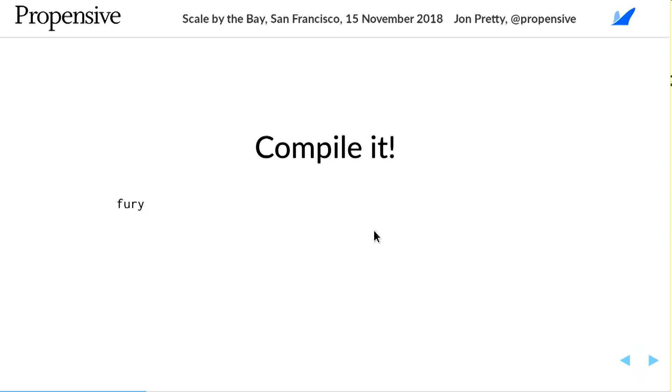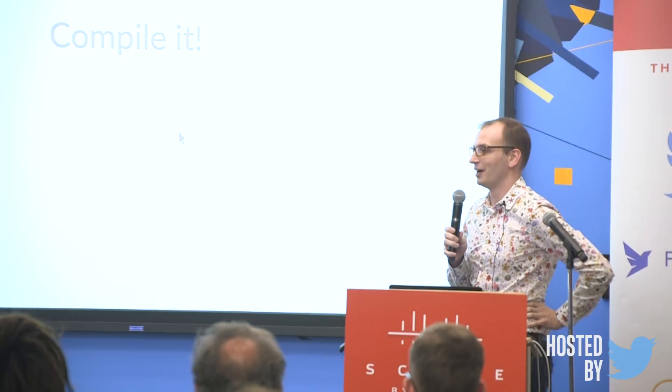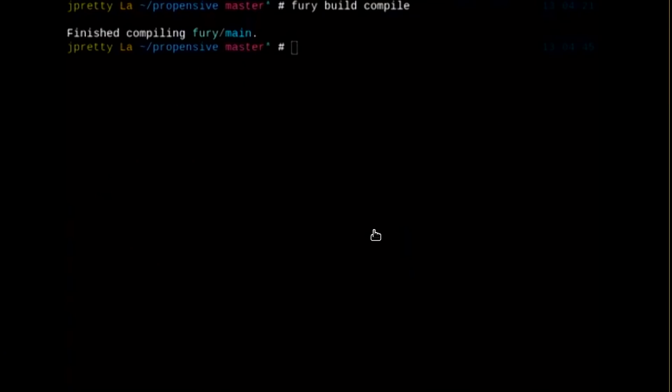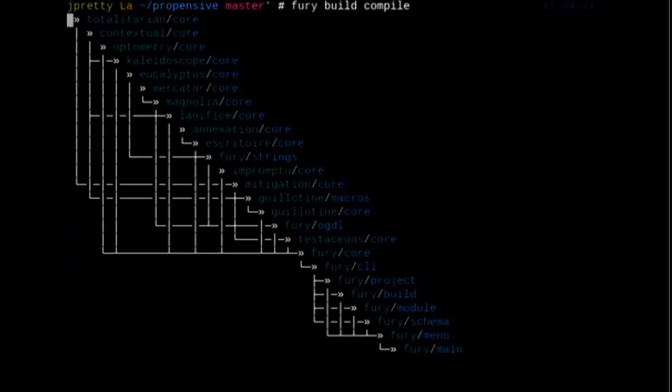I was going to do a demo, but as with most projects I work on, they spend the majority of their time not working during development, and I broke it yesterday. Because I've modified the build file format, my build files don't work with the previous version that worked. So all I can show you today is a video I've published on Twitter — this is Fury building itself in real time.